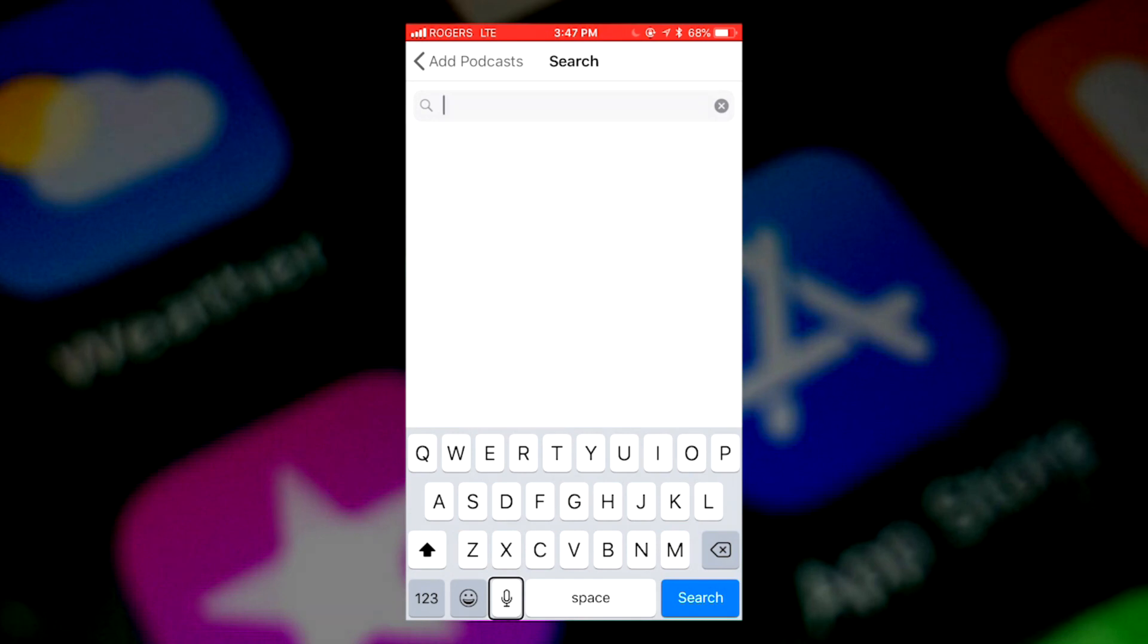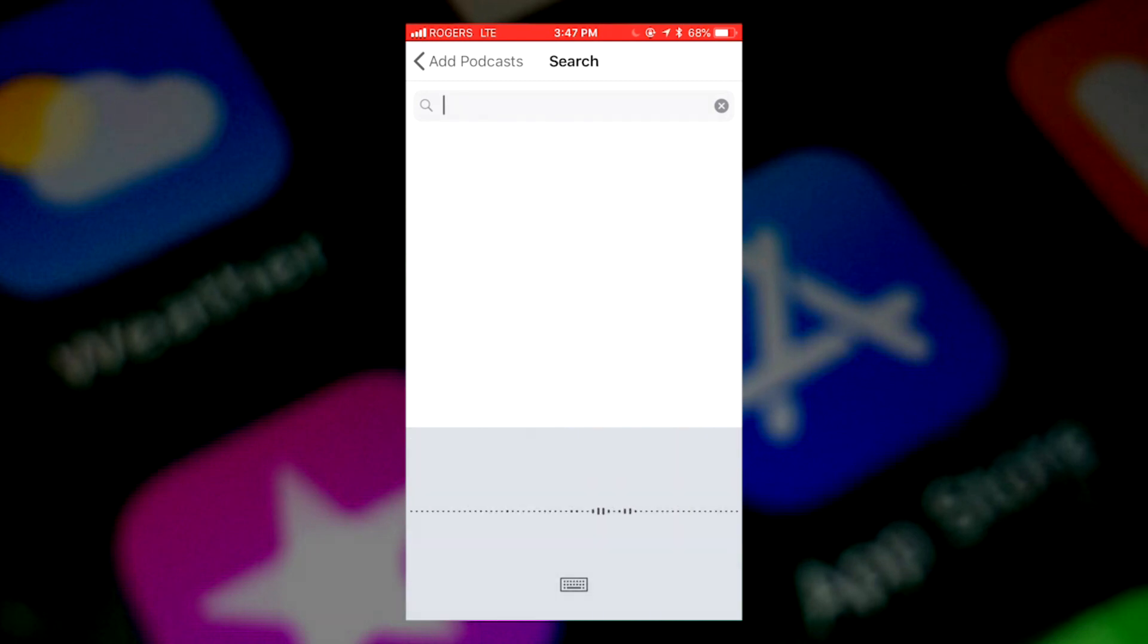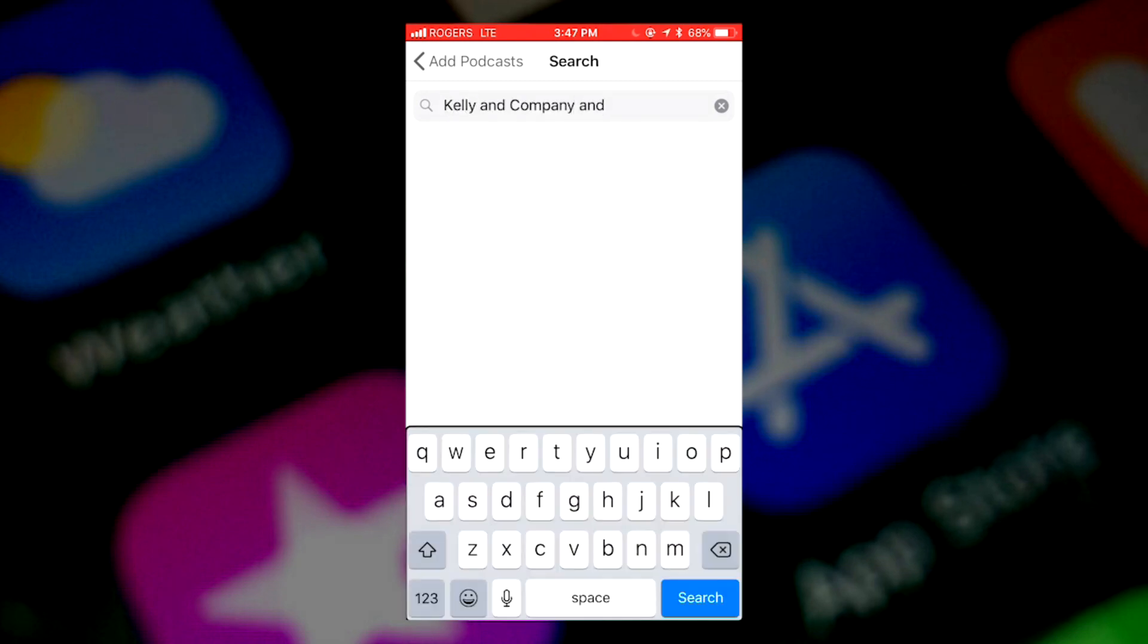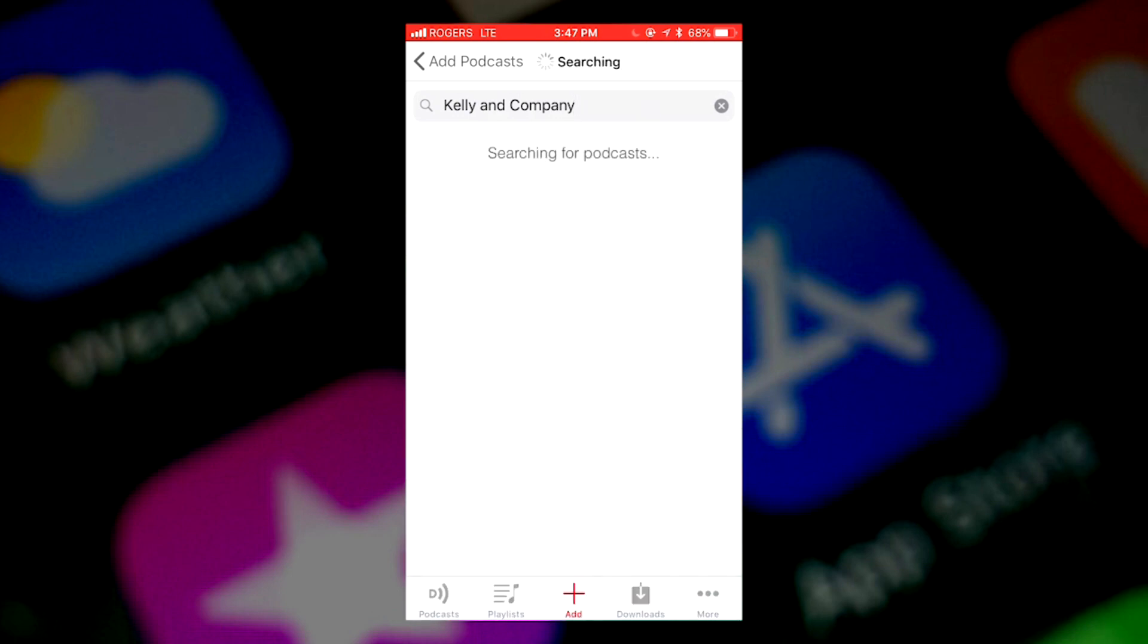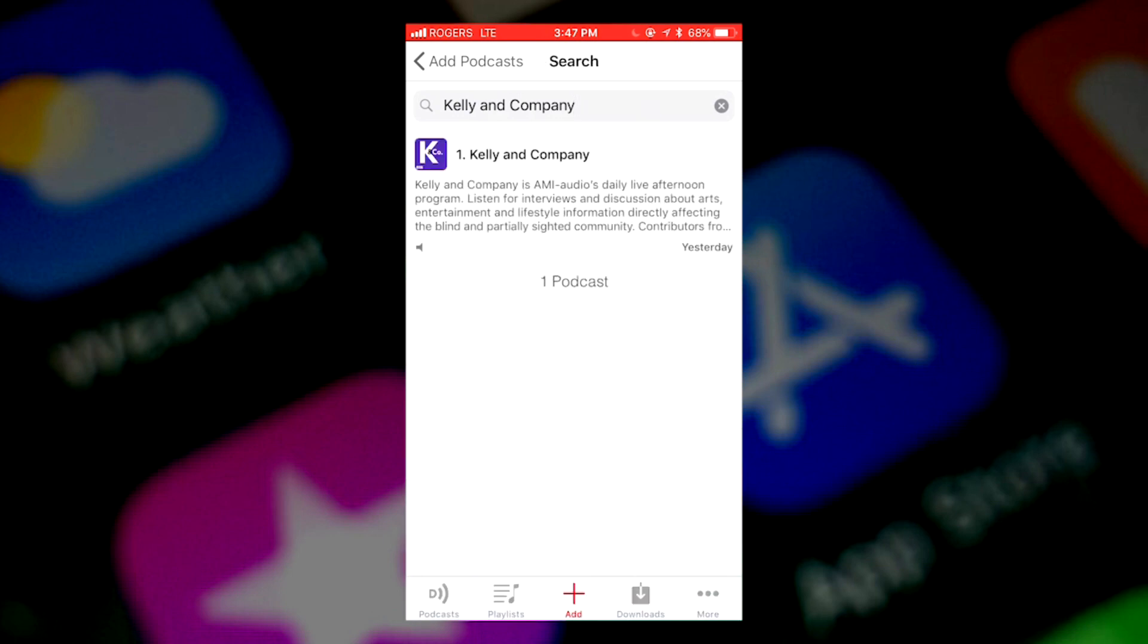Two finger double tap when finished. So double tap. Kelly and company. Inserted Kelly and company. So it puts Kelly and company there. I'm going to touch the bottom right where there's a search. Search. I will double tap that.